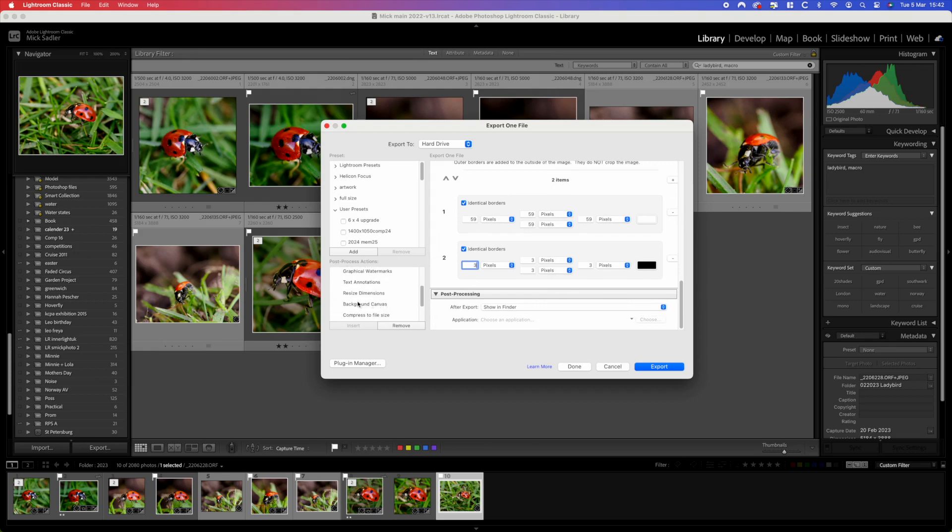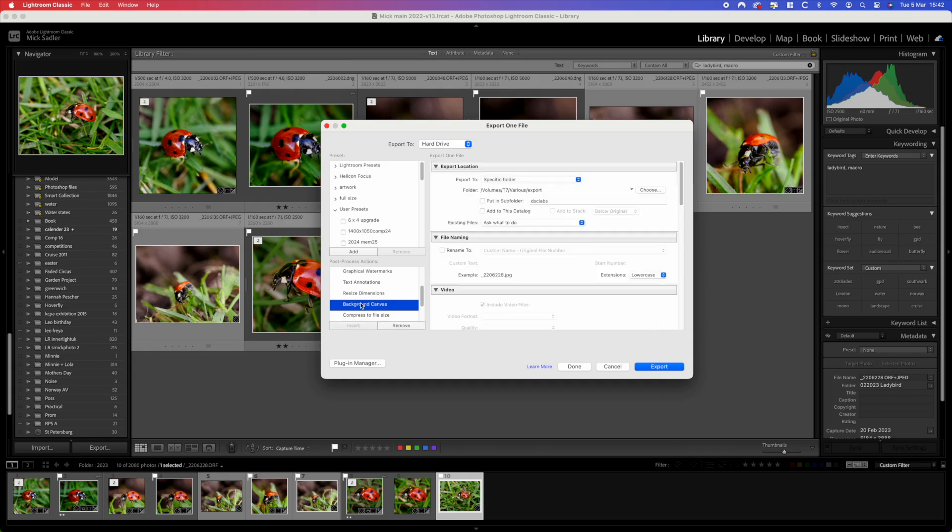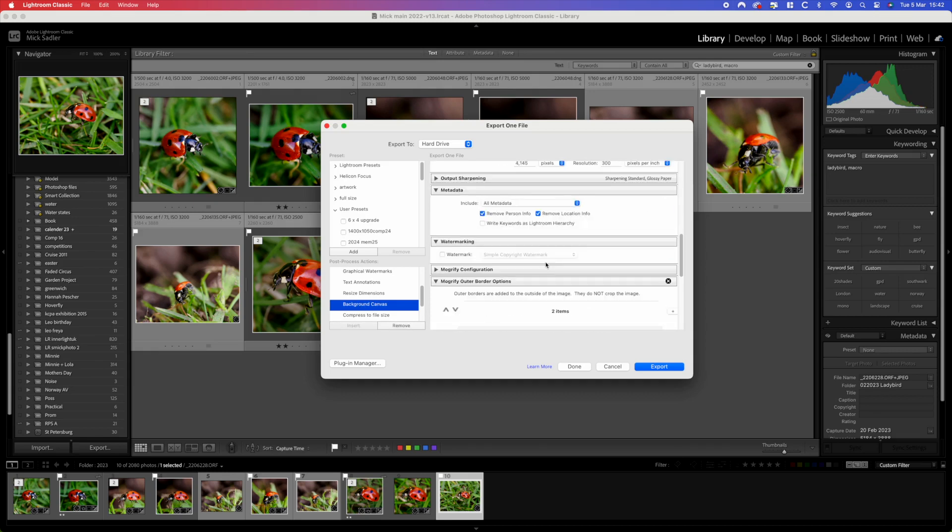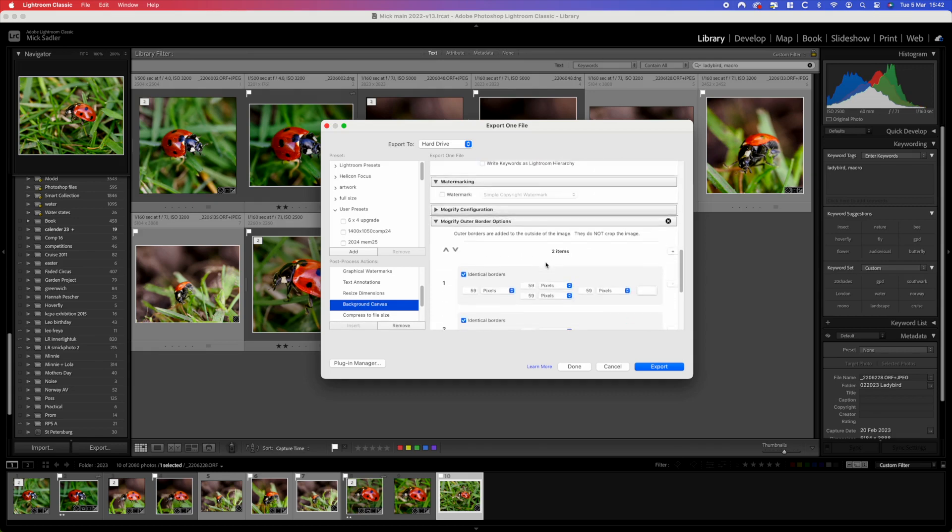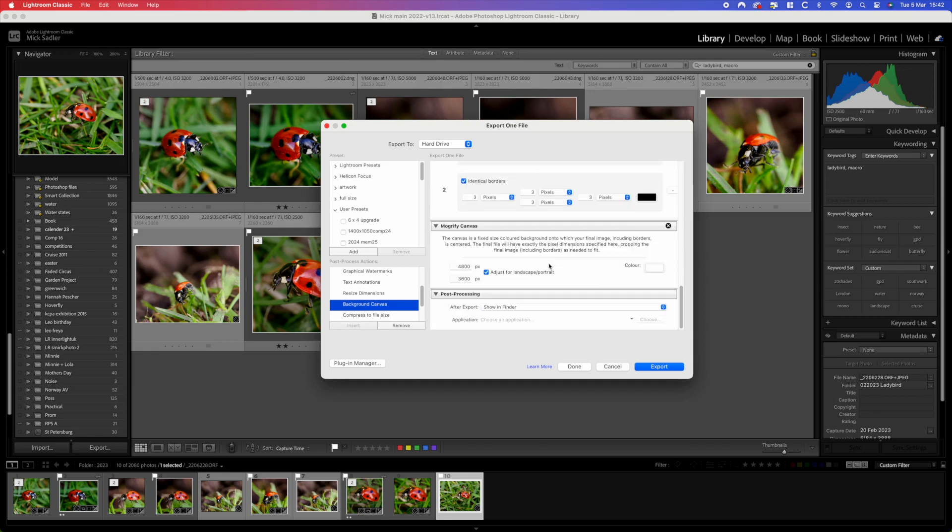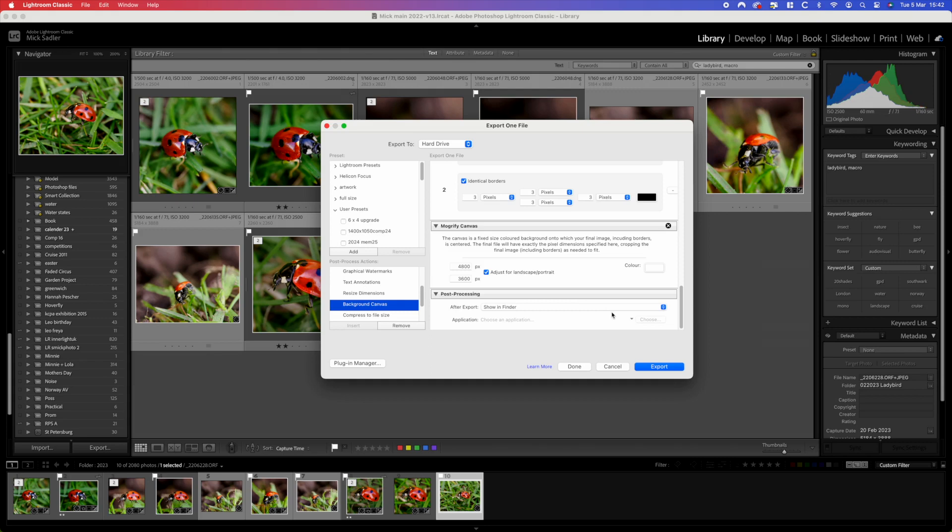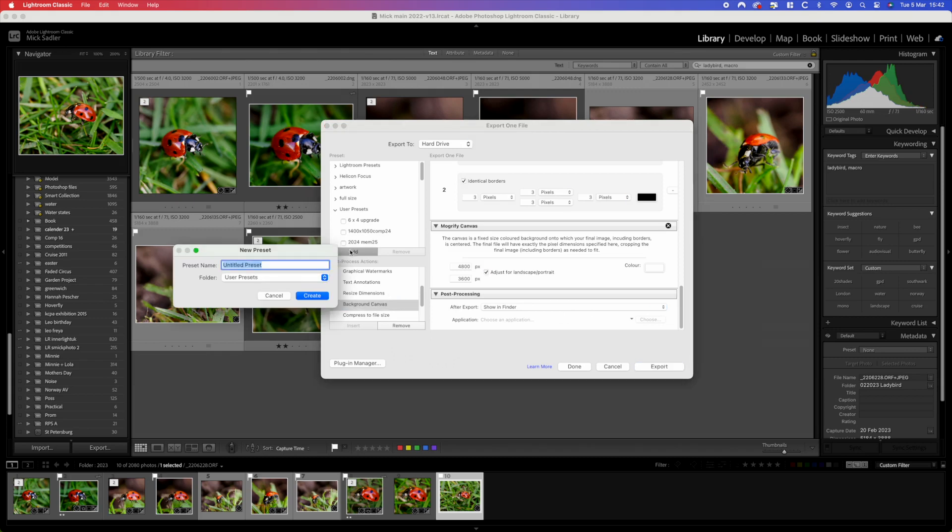Then we scroll down and we want background canvas which we add in. We have to go back and have a look. You can see the canvas, so the canvas for this 3x2, you type in from that sheet of the DSCL 4,800 by 3,800.